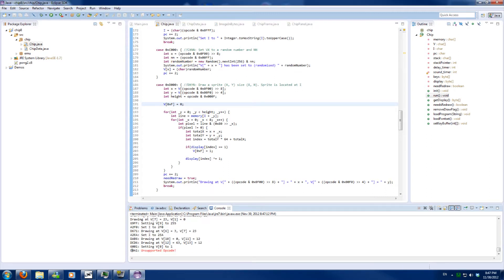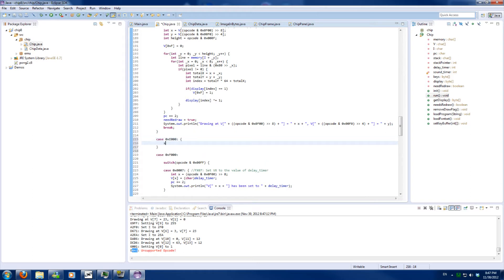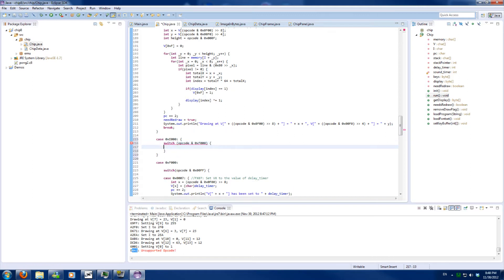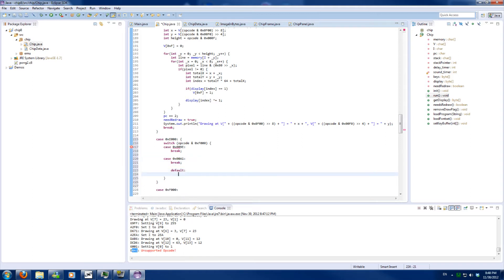So the next opcode is E, which is a multi-code with only two codes, so that's not all that much. We will switch on the opcode's last nibble, and we have two cases: one which equals 9E and one which equals A1. Otherwise it will be an unrecognised operation and we will crash the program.